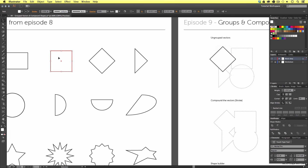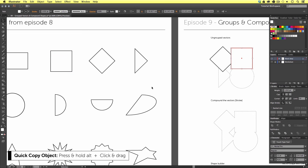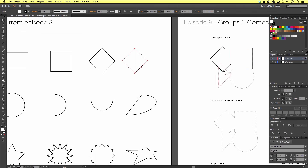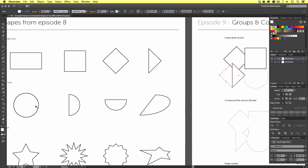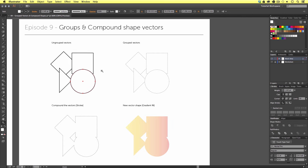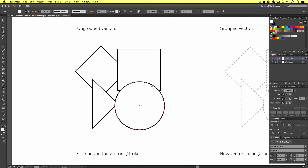Next, I need the square, so I'm going to select the square vector, press and hold Alt on the keyboard, and drag it over onto my worksheet. Next, I need the triangle on the side, so I'm going to select and duplicate this vector as well. And finally, I need the circle shape, so I will select and duplicate this and drag it over to my composition. Let's zoom into our new composition and quickly move them into position to reflect the worksheet.